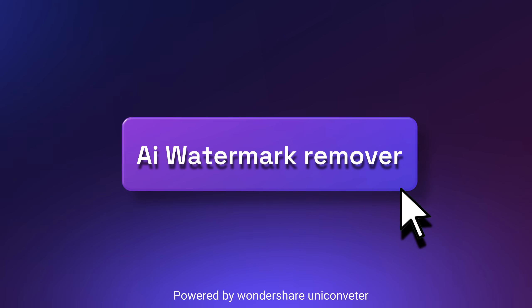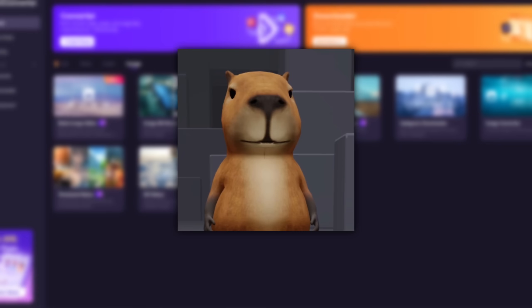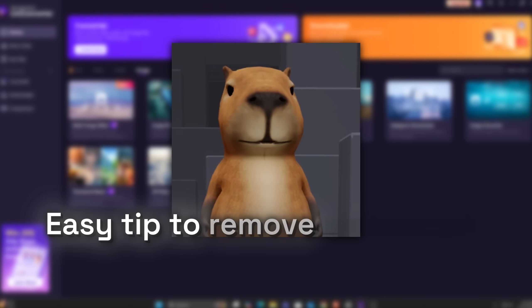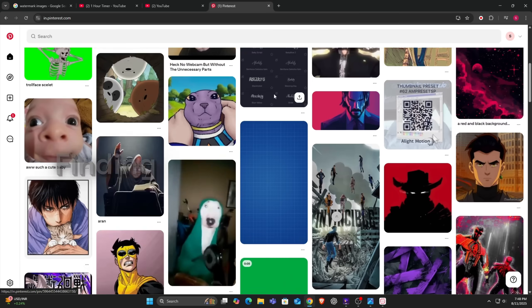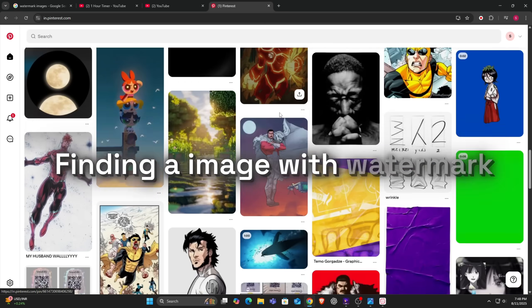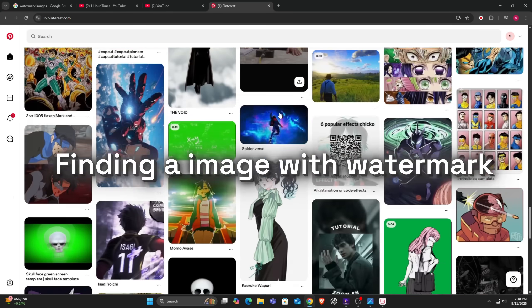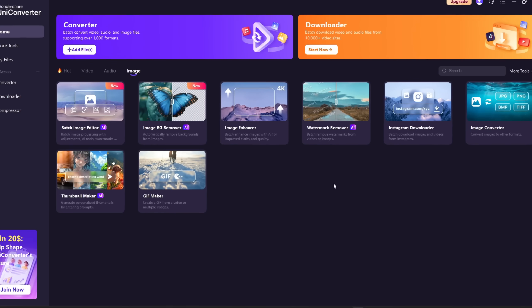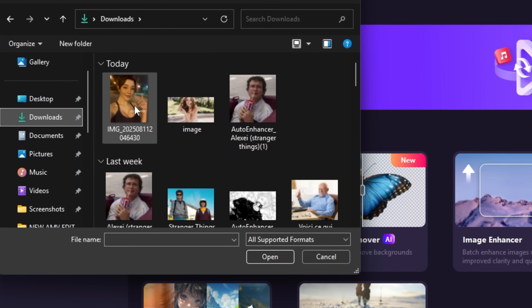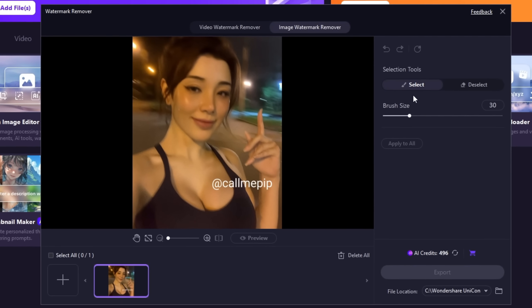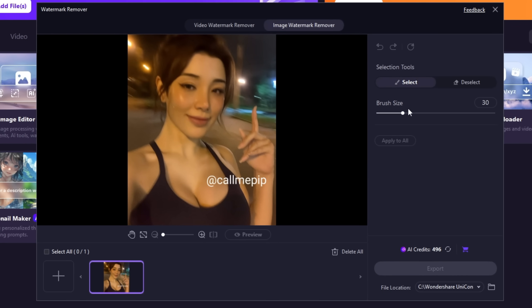AI Image Watermark Remover. Easy tip to remove watermark from your image. Go to watermark remover AI, upload your image, select the brush tool and adjust the brush size.